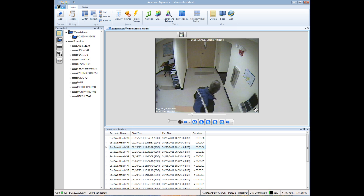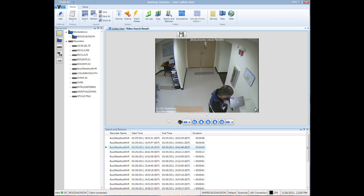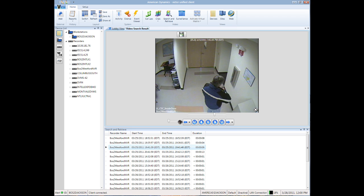Alright, so in the third result, it looks like shortly after the laptop was left on the side table, the perpetrator grabbed the computer.